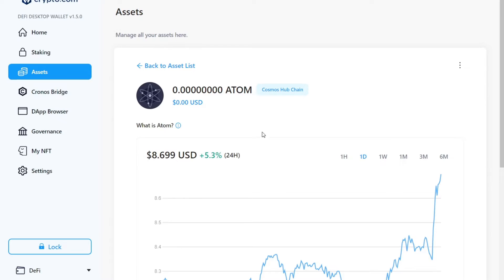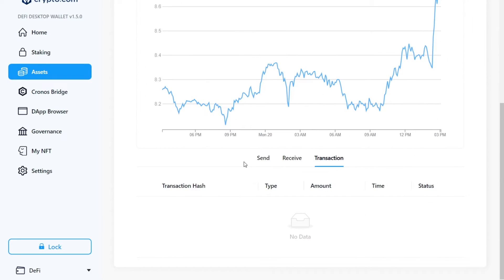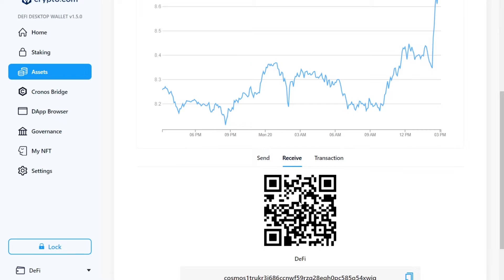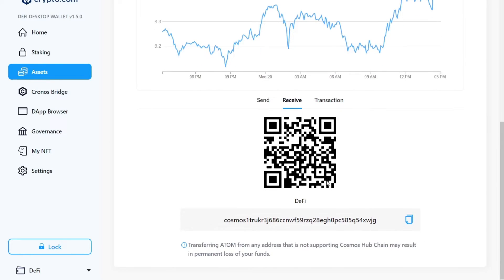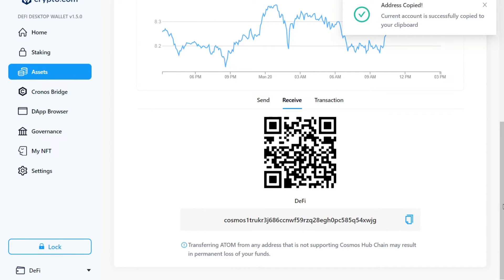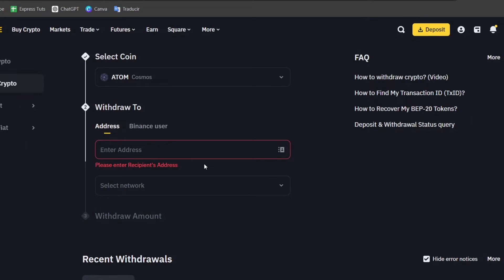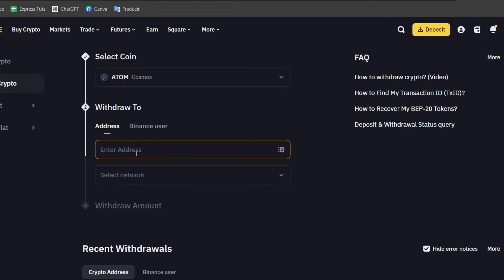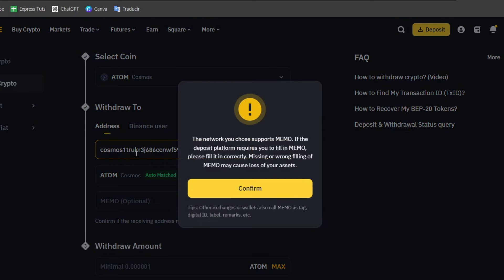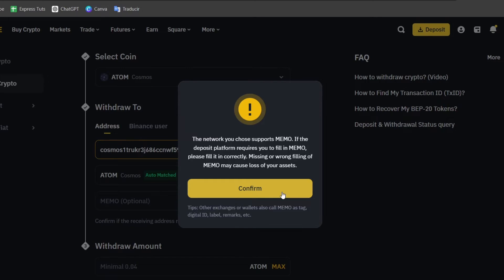I choose my asset that I wanted to receive and I choose the option that says send or receive. In this case, I choose receive because you wanted to send our money from Binance into Crypto. So here is the actual address we needed to provide to them. So I copy this address. I go back and I paste the address right here. Now this network used supports Memo. If the deposit platform is required to fill in Memo, please fill this in directly as it appears in here.